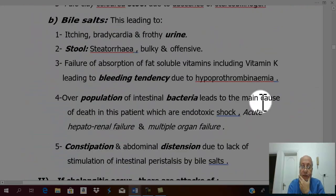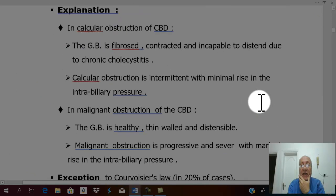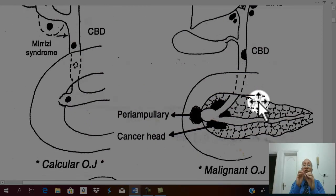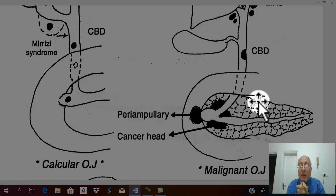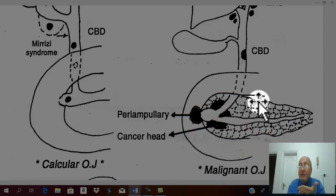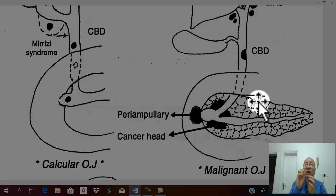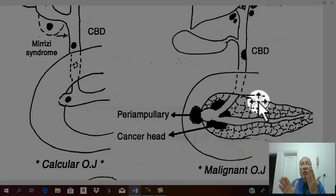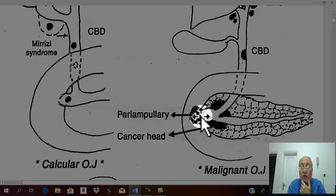In contrast, in malignant obstructive jaundice, cancer of the head of the pancreas progressively compresses the biliary passage, leading to progressive, deep jaundice. There is never any intermittent or relief of jaundice in malignant obstructive jaundice — except for rare exceptions. The rule is continuous, progressive obstruction with never any intermittent jaundice and never any improvement — except in specific cases.